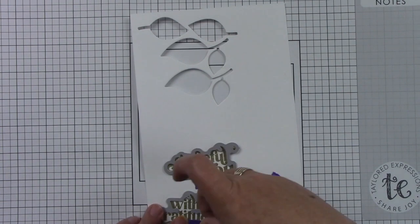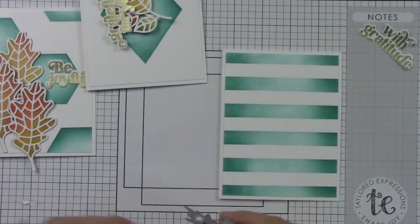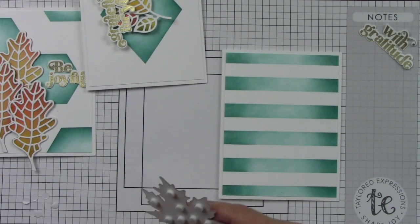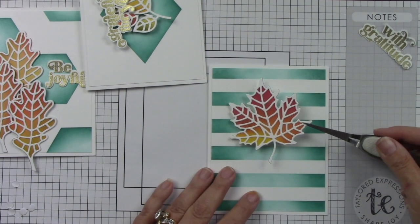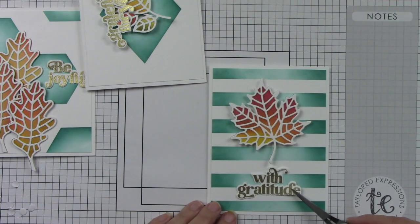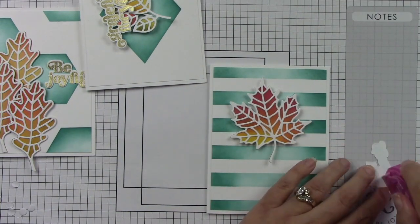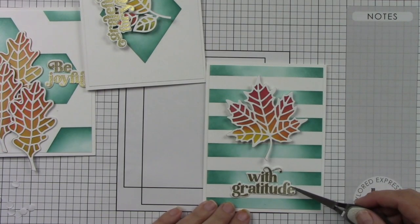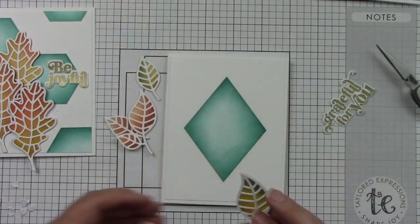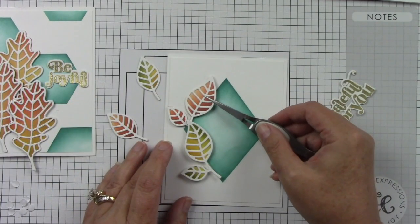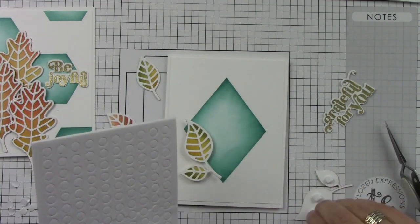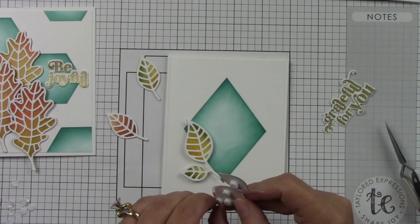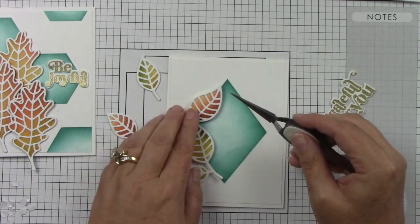Here's the stripe background. This is already adhered to a white A2 size card base. I have my foam sticky circles behind my beautiful Maple Leaf. Then I'm going to add the With Gratitude sentiment below it. Usually I add foam tape behind my sentiments, but I just felt like the leaf needed to be front and center. This card here is my favorite card. I love how this turned out. So foam tape behind the two sets of leaves that have double leaves, then these singular leaves I'm just going to add directly behind that but adhere straight to the background. This is just going to give a very good dimensional look.